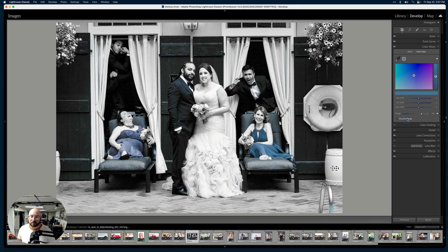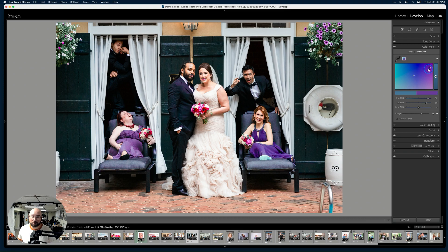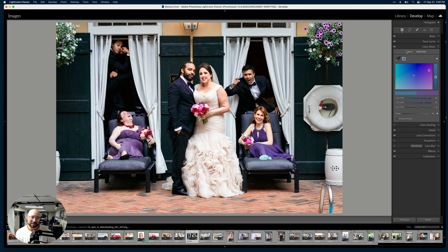I can uncheck that, go back to color, and shift the colors. I can saturate just the dresses, make them more purple — just those dresses. I can desaturate if it's too much, and I can adjust the luminance to make them darker or brighter. I've literally just shifted just the bridesmaids' dresses to a different color.